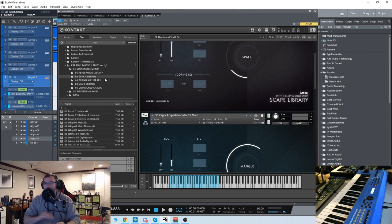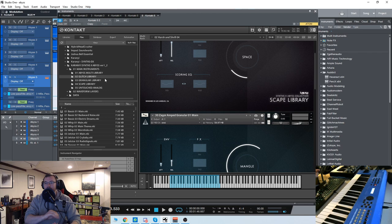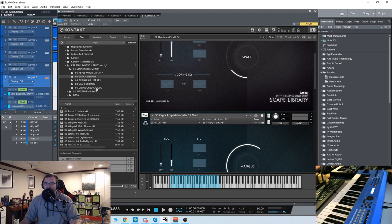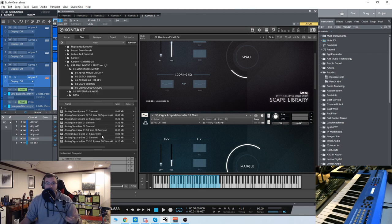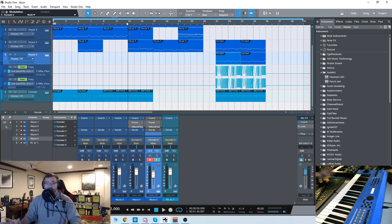It says glitch library, granular library, escape library, and then untouched analog which is just straight up analog waveforms. So look at that nice thick character of an analog synth which is pretty cool.